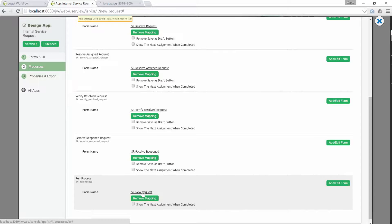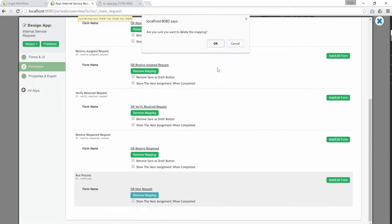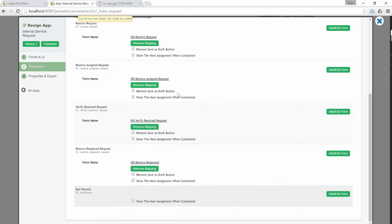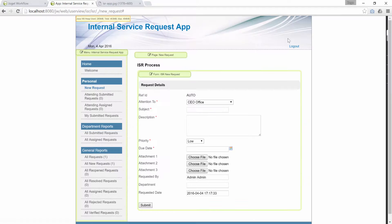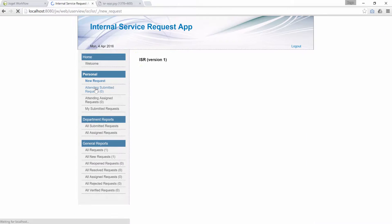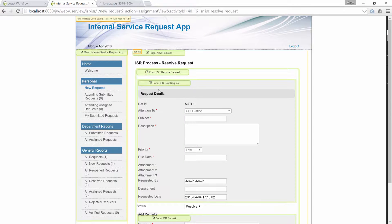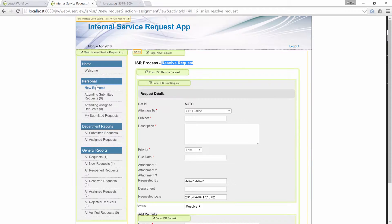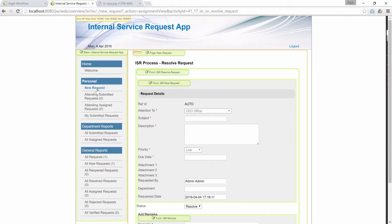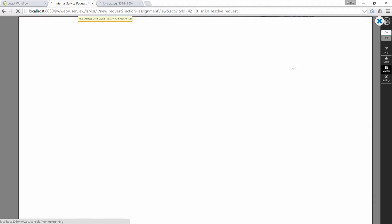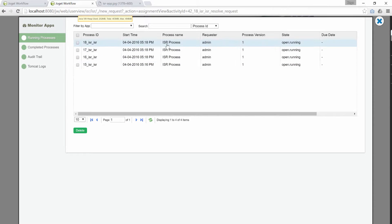So, what will happen if we don't do that? Let's remove the mapping to run process. Click on the new request link multiple times. Every time it is clicked, as you can see, new instances are created.